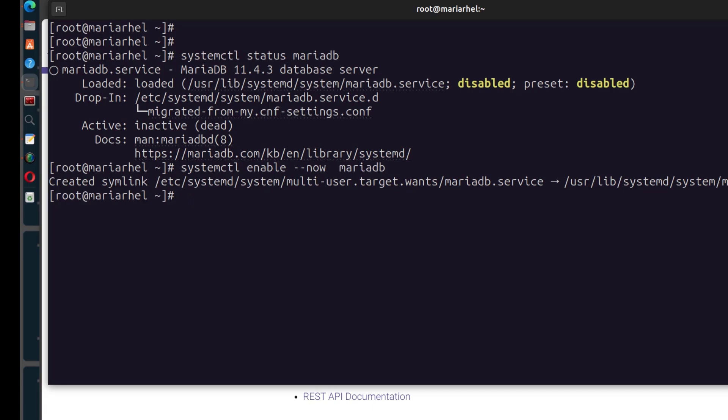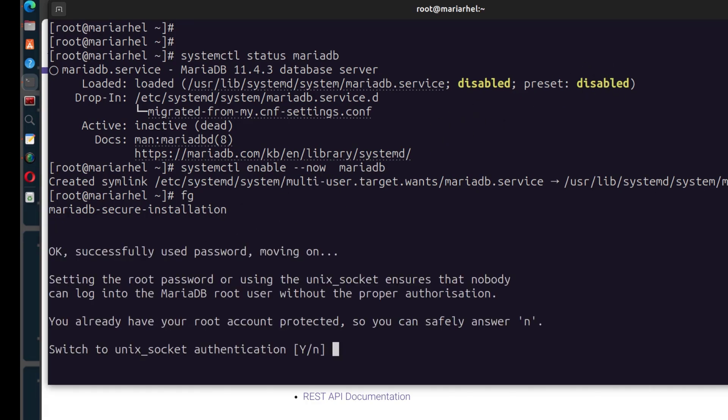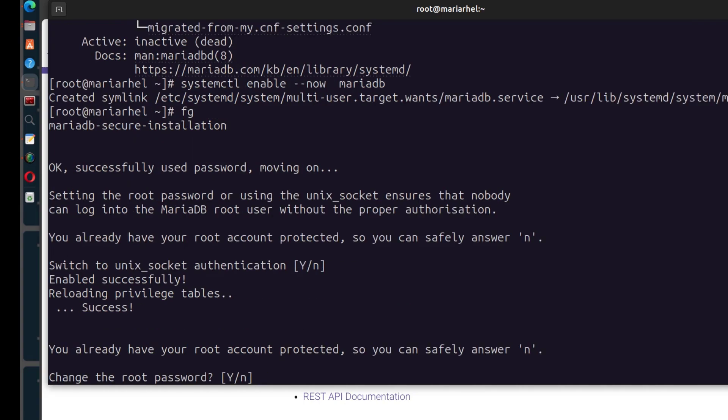Now we can go back to our process. Remember, to put the process in the background, we did Ctrl Z. To bring it to the foreground, we can just do FG enter. So we can switch the Unix socket. I'm just going to do enter for all the upcoming ones.